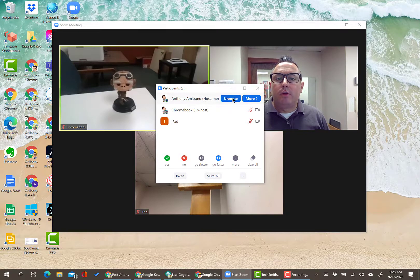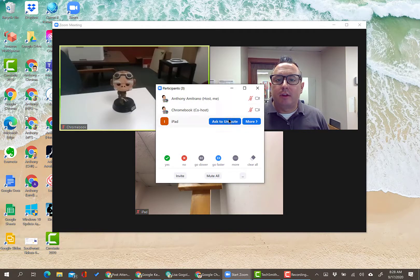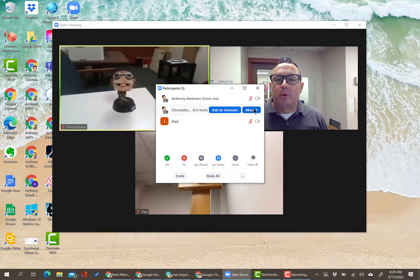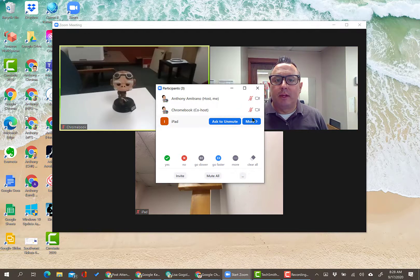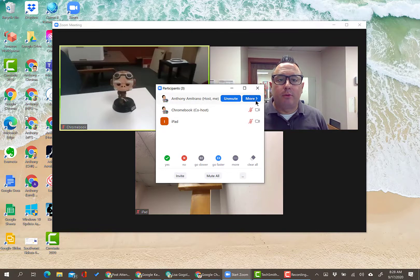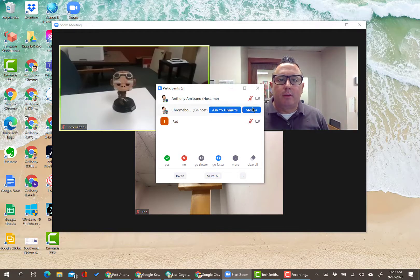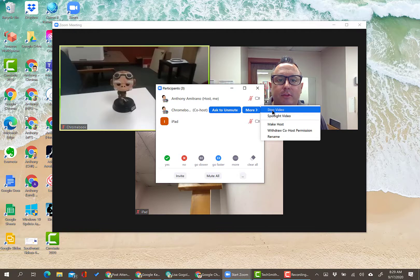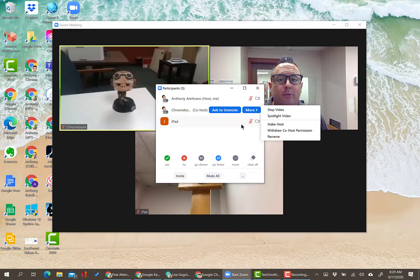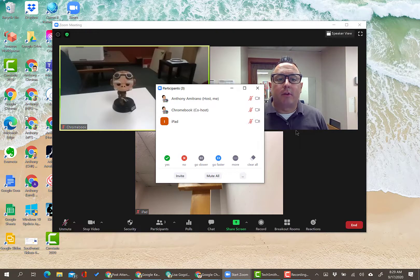In the participants window, you can ask participants to unmute. The 'More' button is super handy for hosts and co-hosts. When you click More next to another participant, you get options including Stop Video, Spotlight Video, Make Host, and Withdraw Co-host Permission. You can also make someone a co-host, rename them, or put them in a waiting room — which is good for disruptive students who need a timeout.